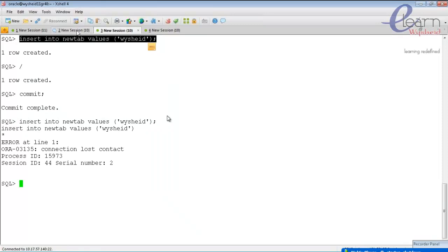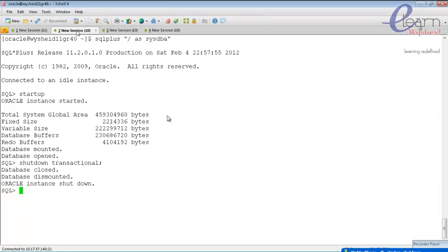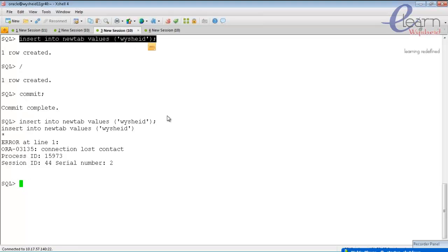Shutdown transactional allows current users to finish their current transaction. Once all transactions are completed — either committed or rolled back — the database shuts down cleanly. There is no limit on wait time; it will wait until the user commits or rolls back. No further new transactions are allowed.